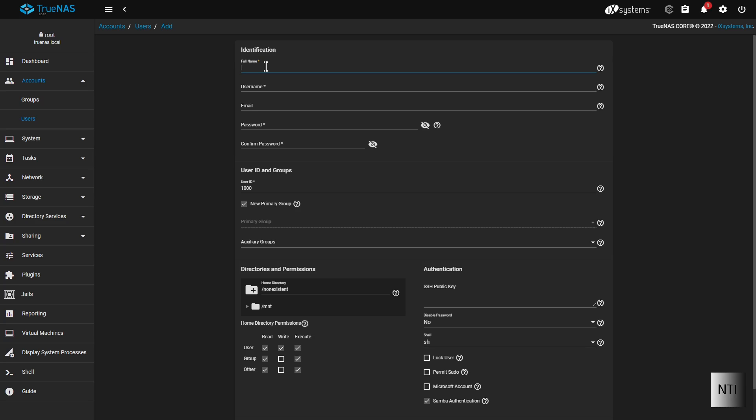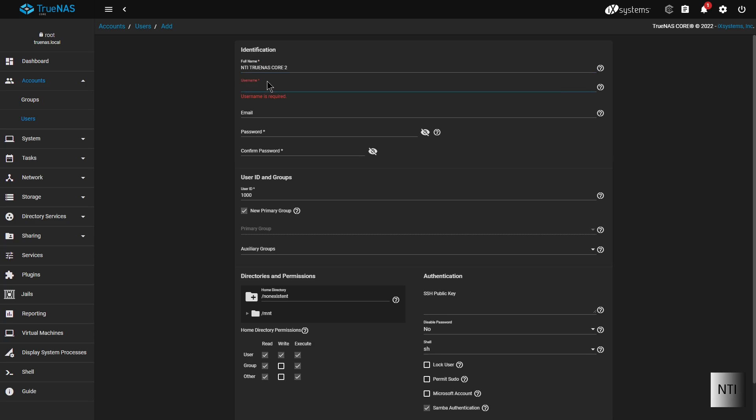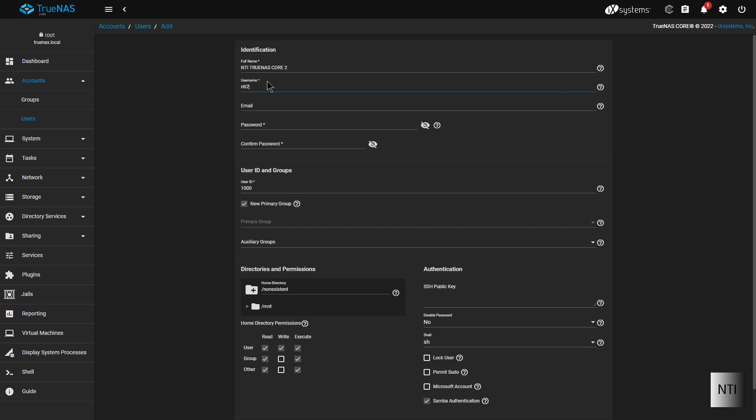So we're going to type it in now. I'm going to call it NTI TrueNAS Core 2 and we're just going to call this NTI2 for the username. The email is going to be NTI2 at NTI info.com.